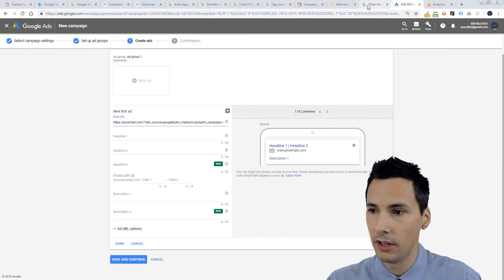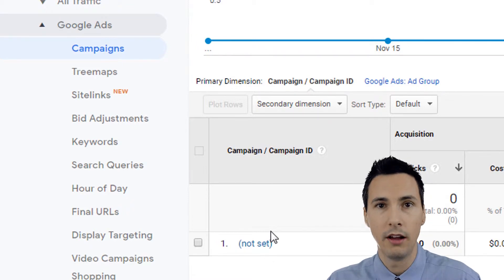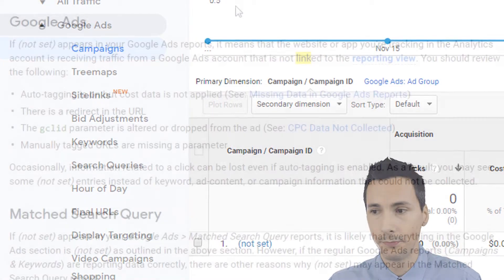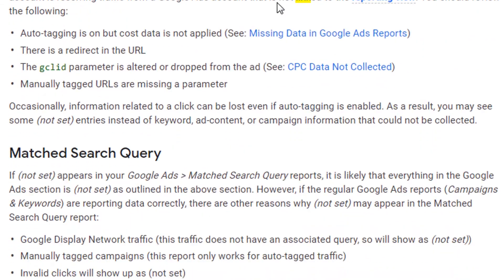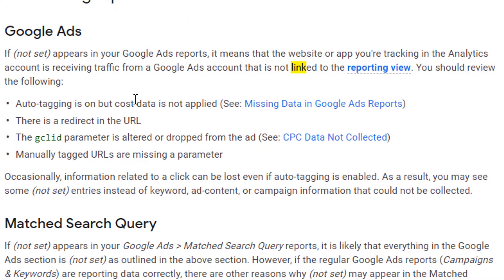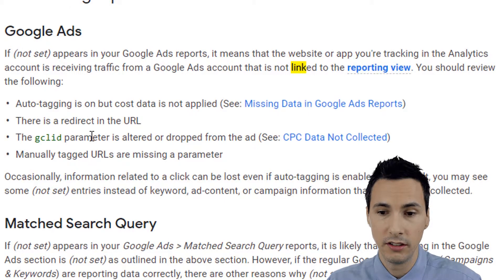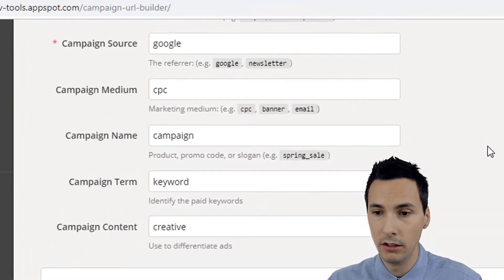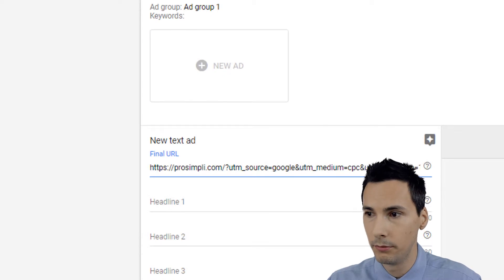In Google Analytics you will sometimes see 'not set,' and that can happen when you don't have Google Ads and Google Analytics linked, or if you're not using tagging correctly. 'Not set' can occur if auto tagging is on but cost data is not applied, if the URL is redirecting and strips off the GCLID, if the GCLID is dropped for some reason, or if manually tagged URLs are missing parameters.